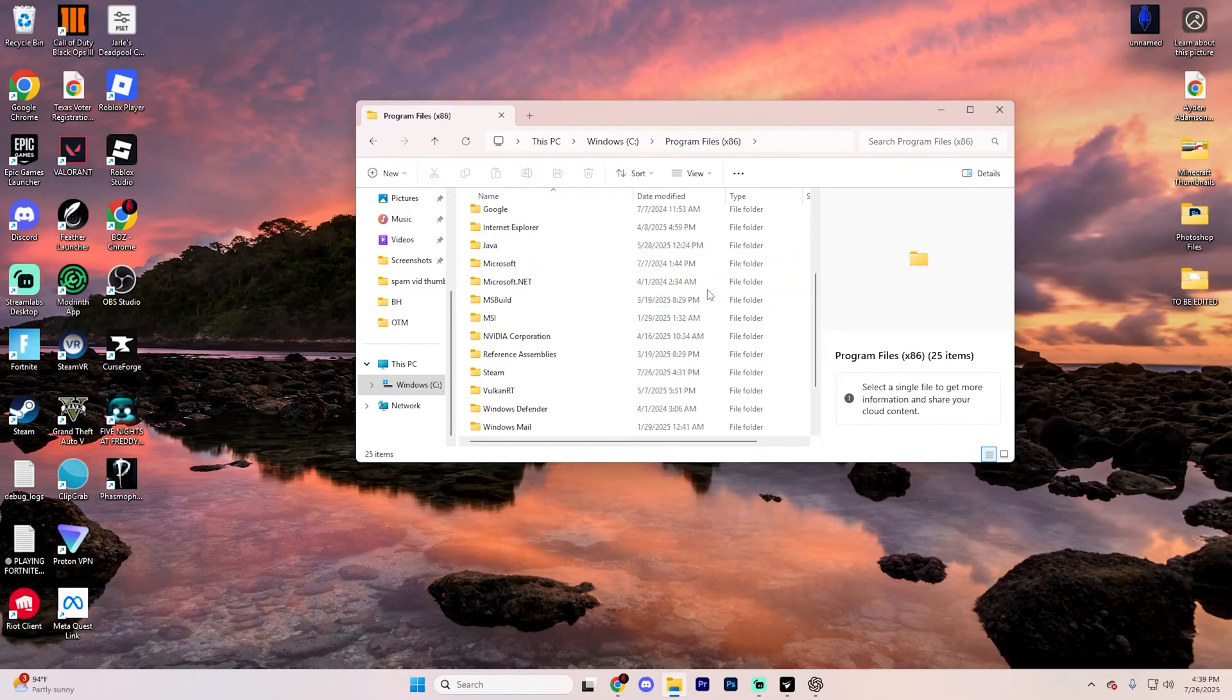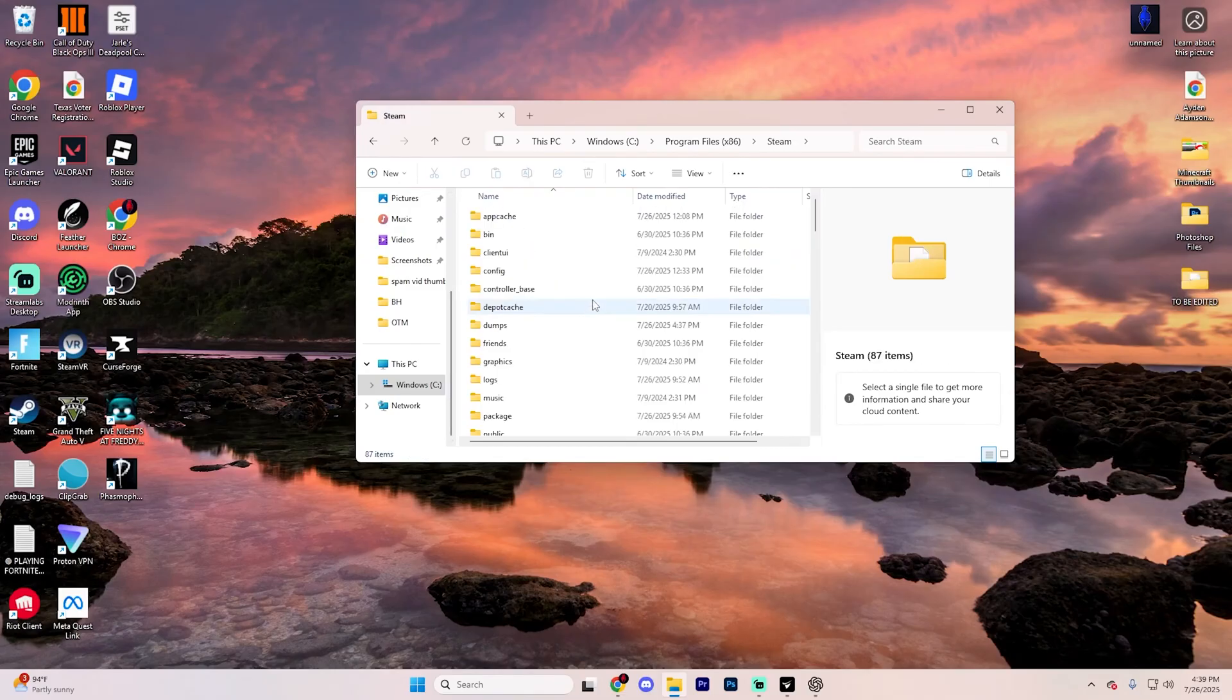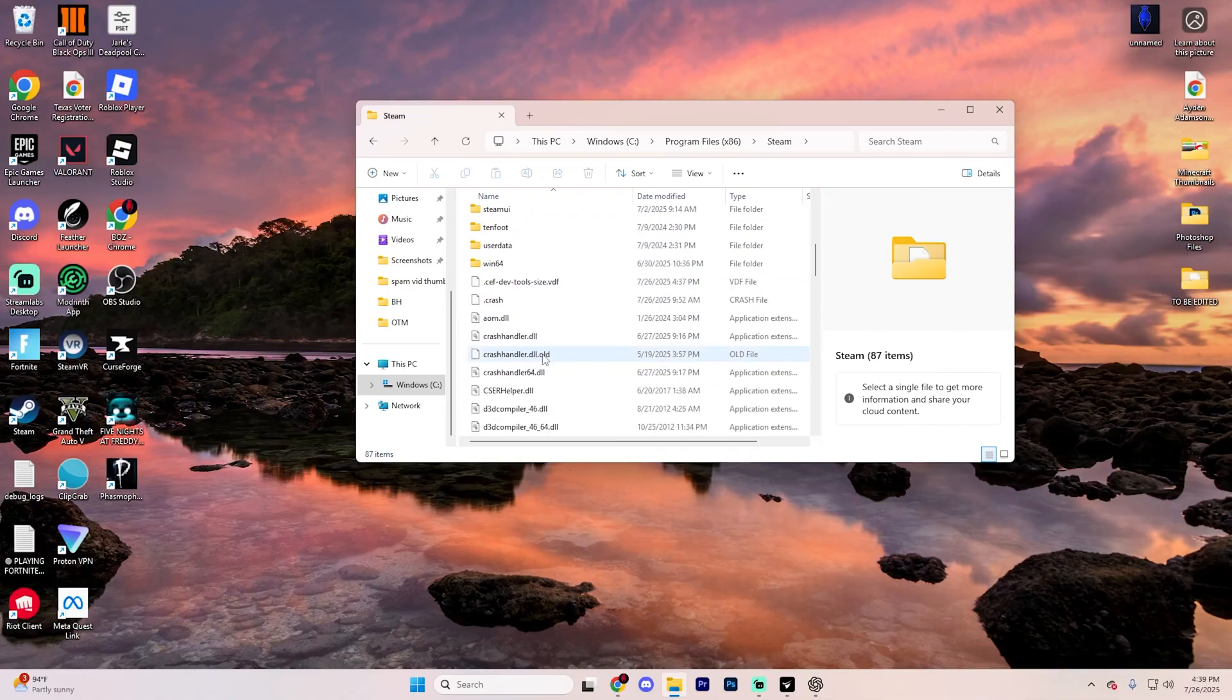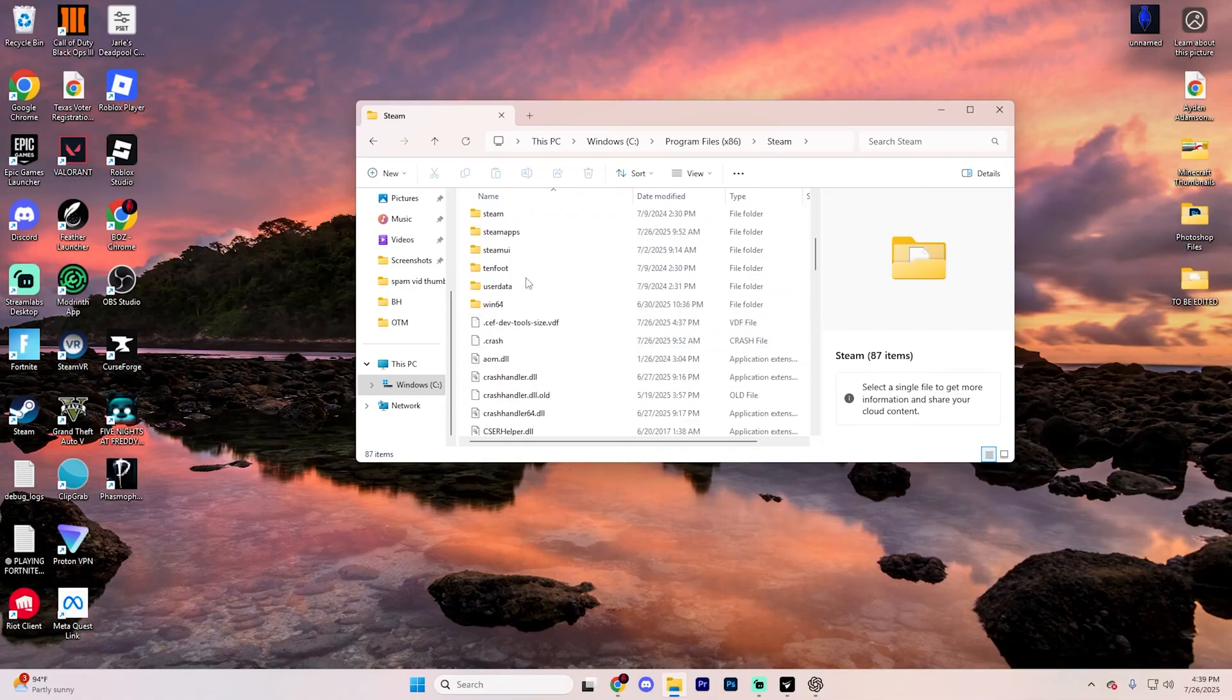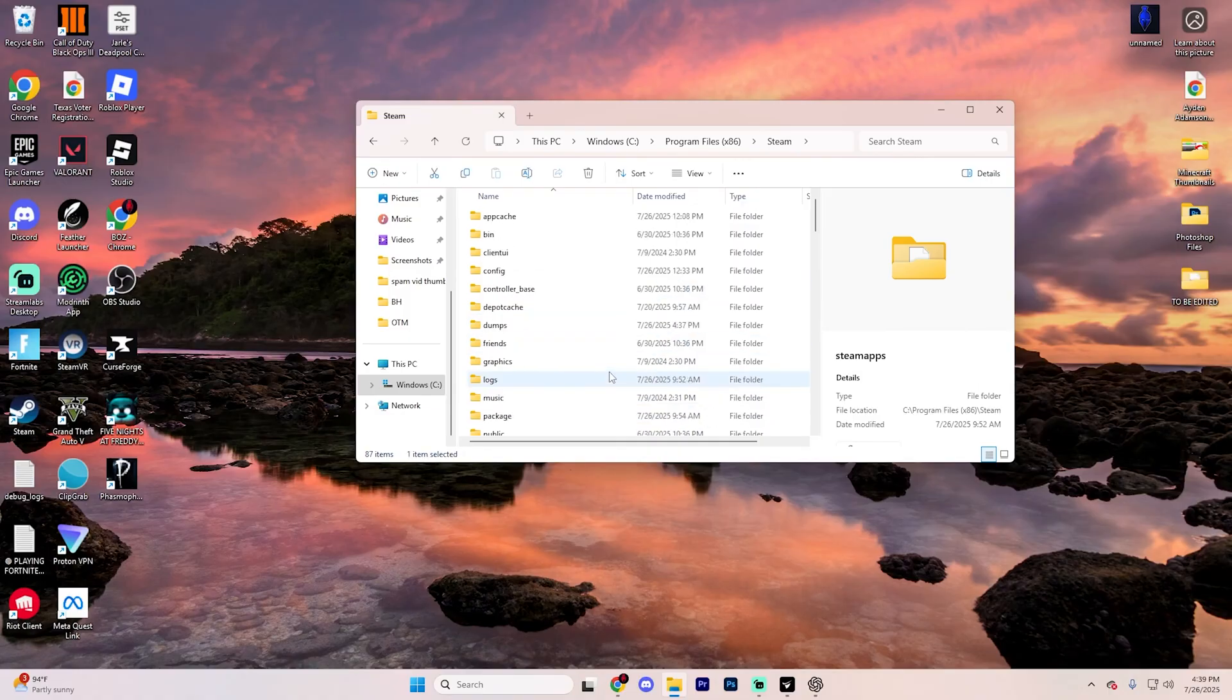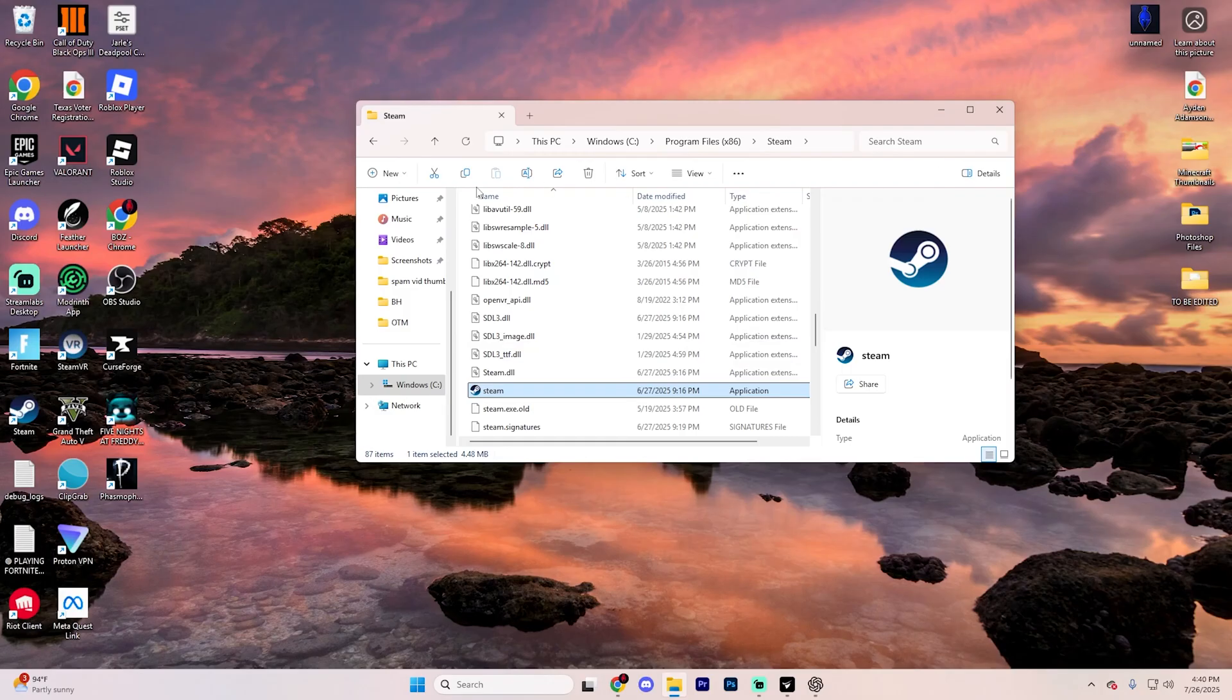And once again, locate the Steam folder. Once you get in it, go ahead and delete every single thing except the Steam Apps folder, which is going to be right here, and the Steam.exe option, which is going to be down here. This is going to clear all the broken files while keeping your games and launcher intact.